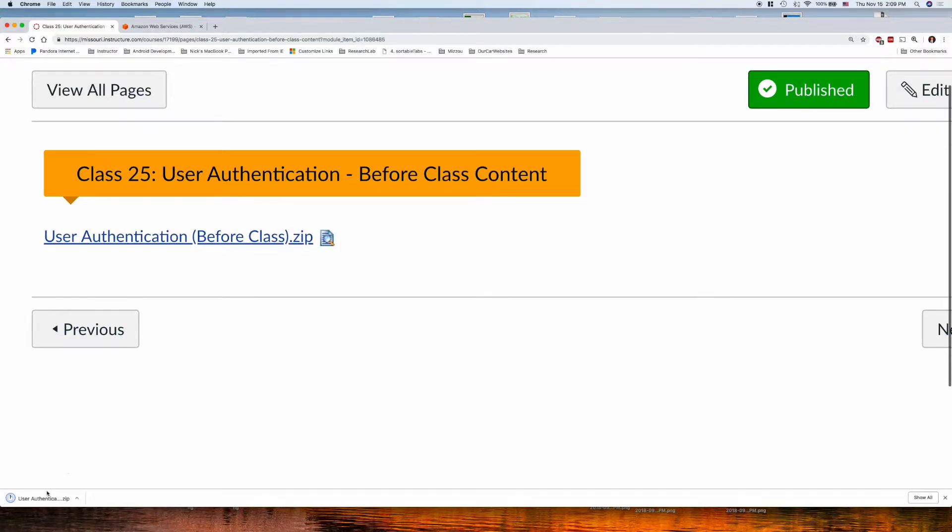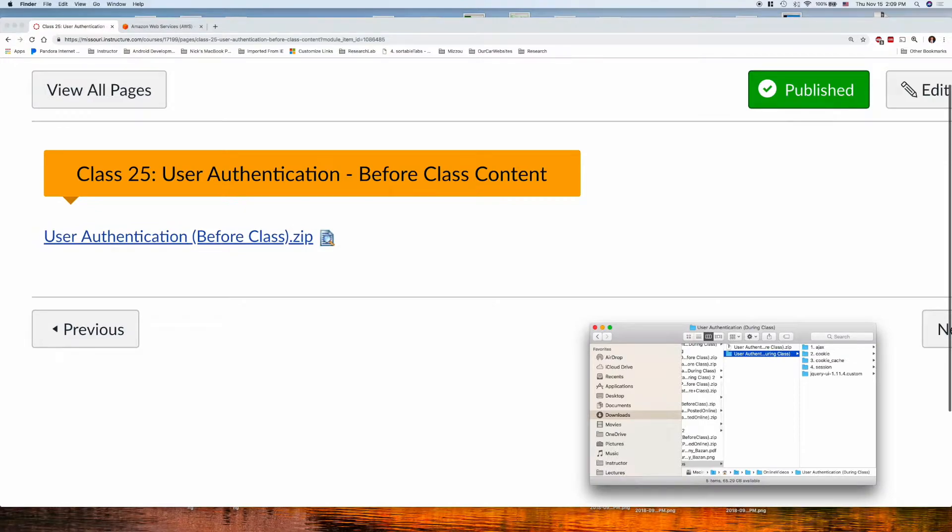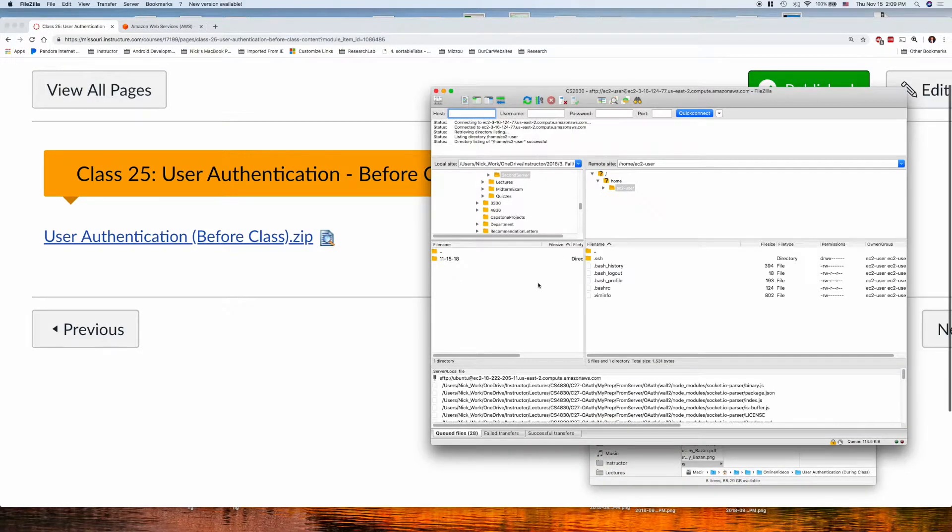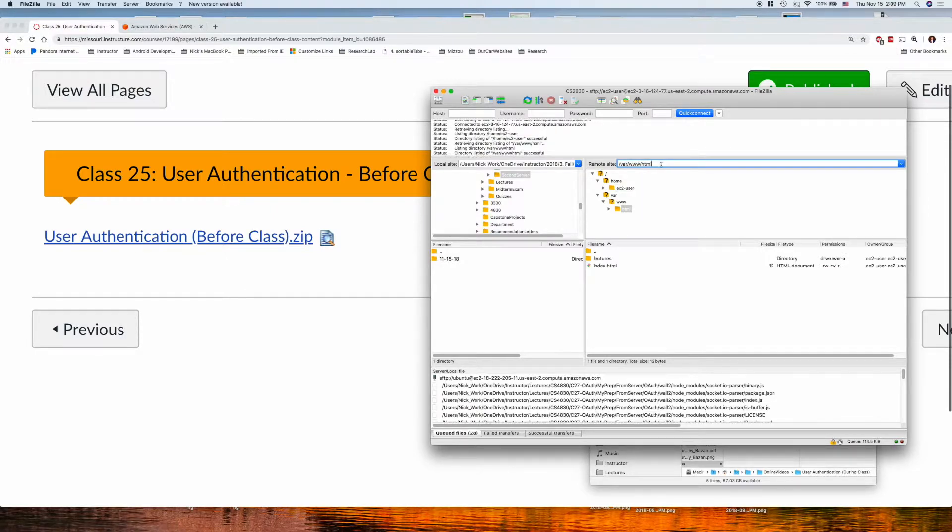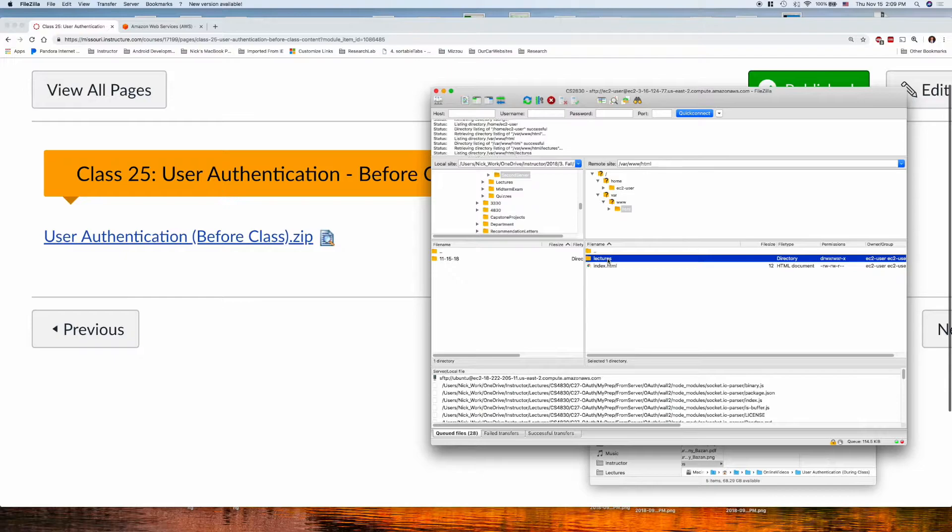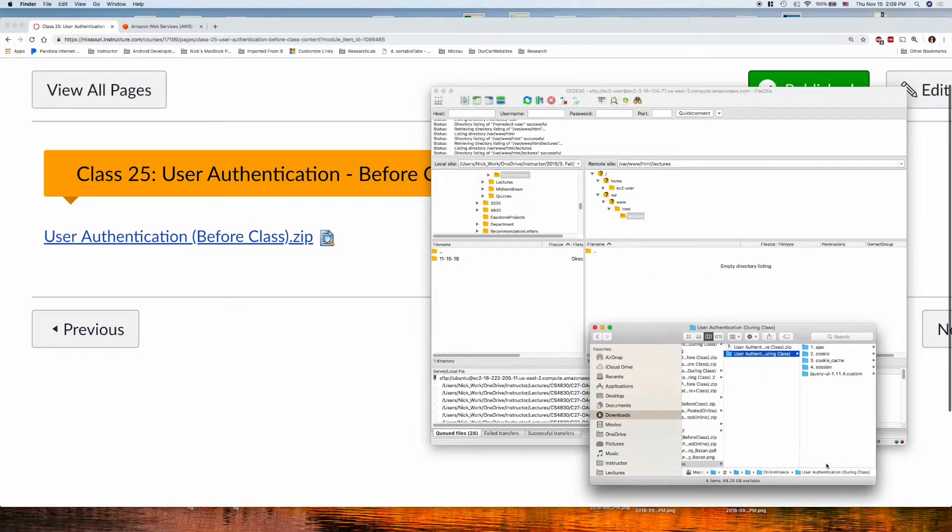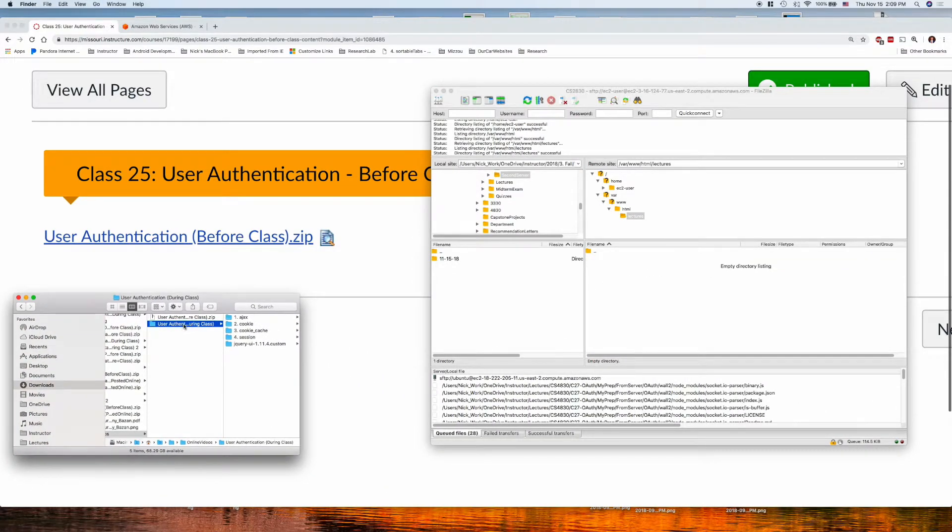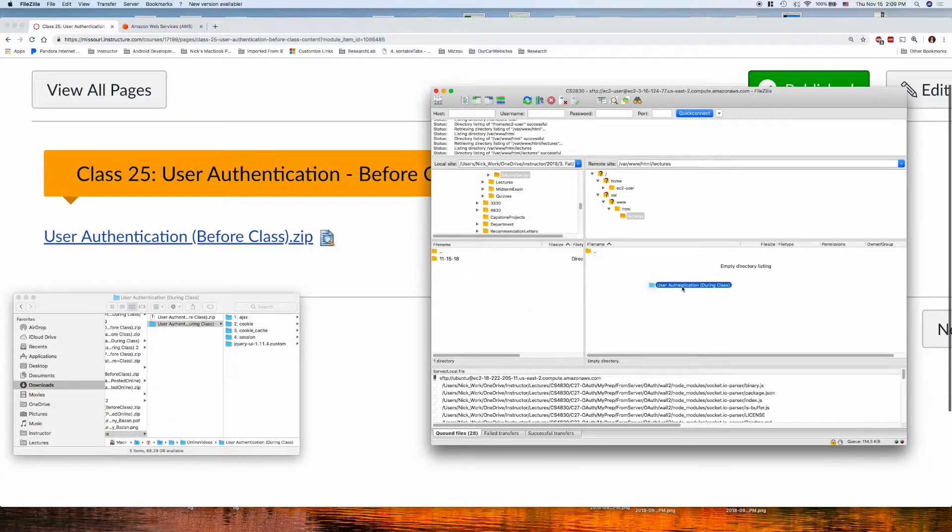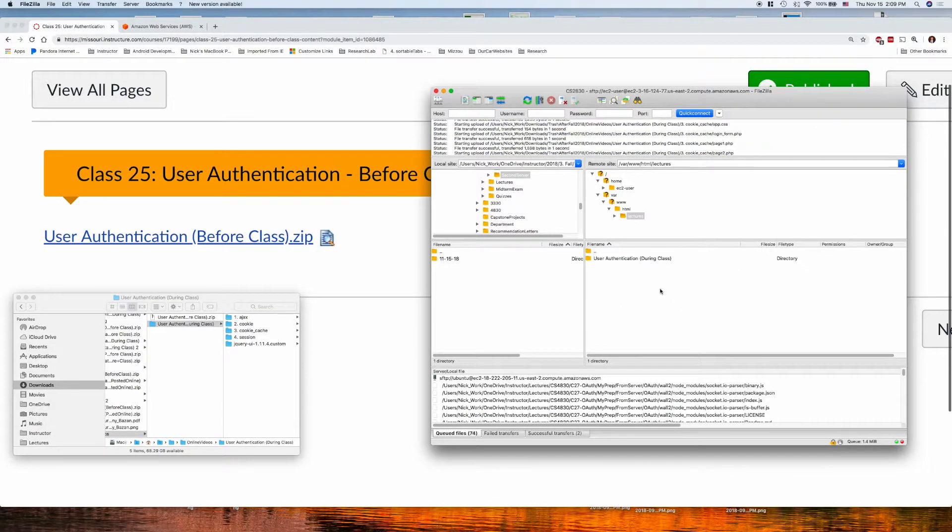Okay, after you download it, make sure you unzip the file on your local machine. Take FileZilla, go to your public HTML directory, which is in var www.html. I have a previous video that shows you how to connect FileZilla to your EC2 instance, and basically find that same file on your file system, drag and drop into the public HTML directory.